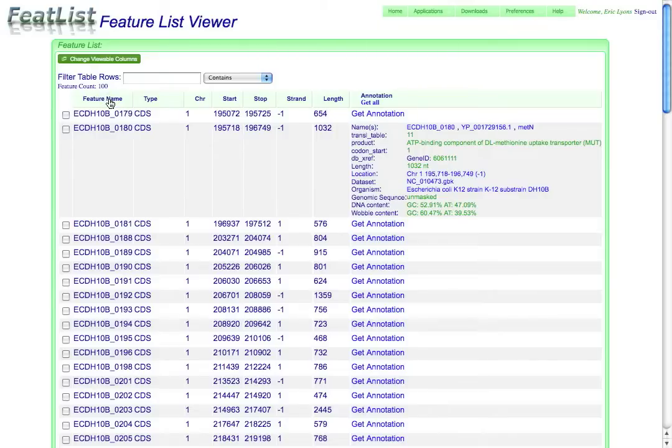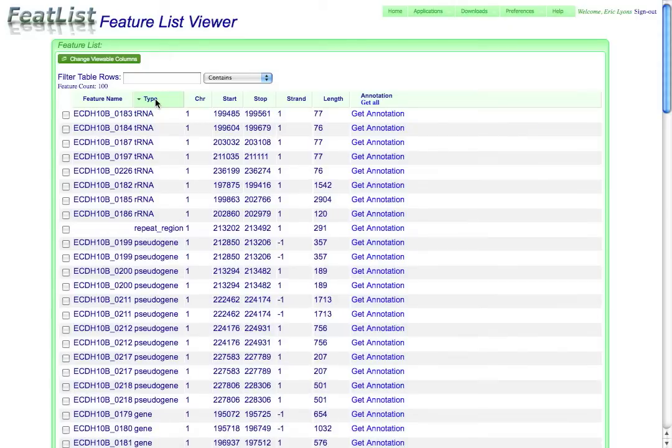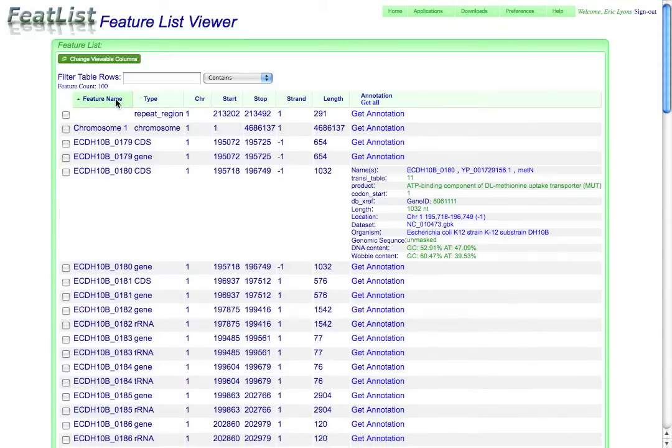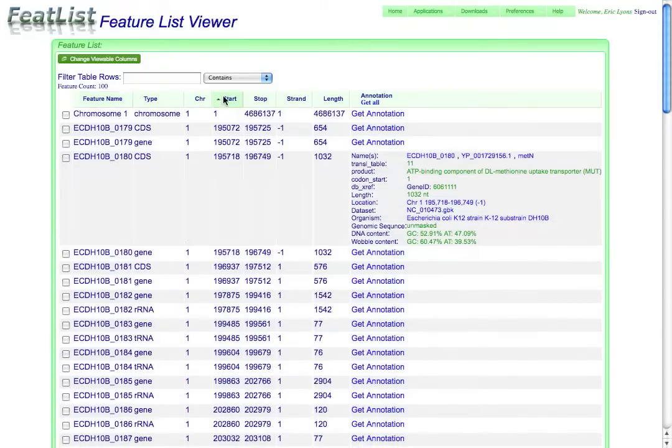And it can also let you sort these lists of features using any one of these column headers. So if I wanted to sort by type, I can just select type, and I can sort by that. I can also sort by the names or the start position within the genome.